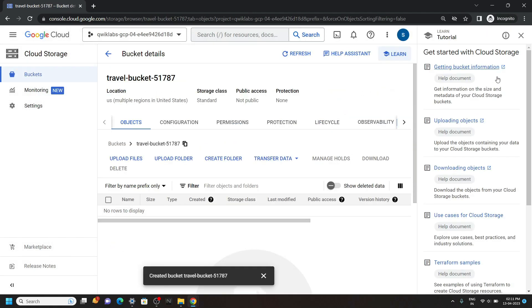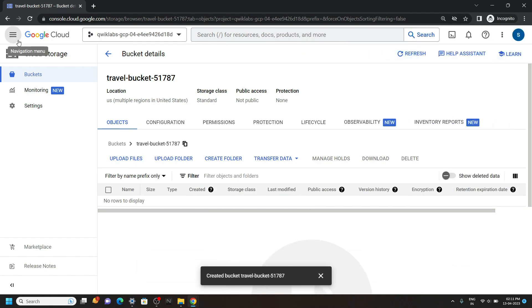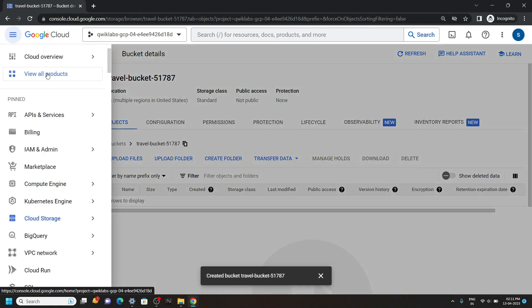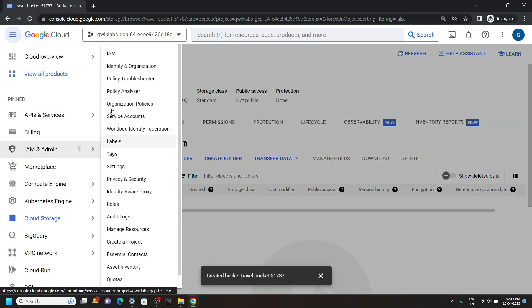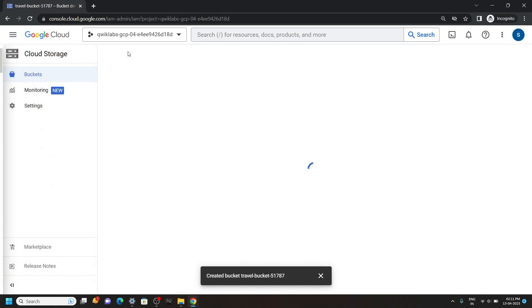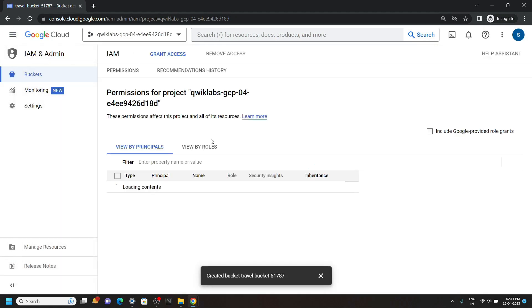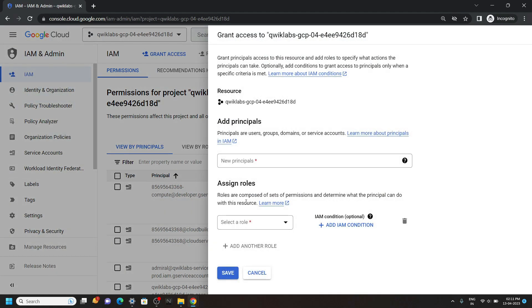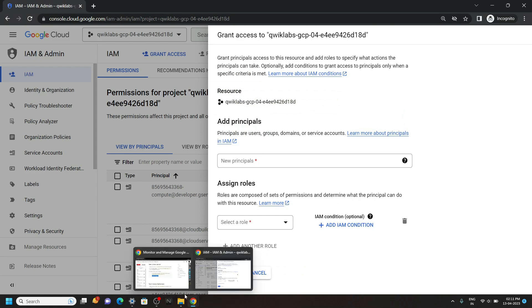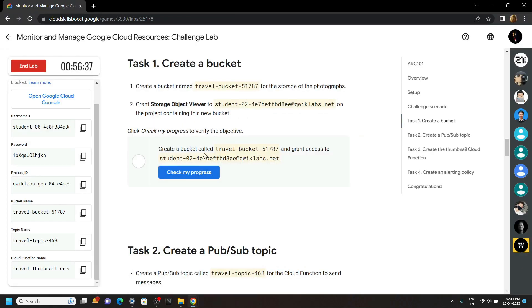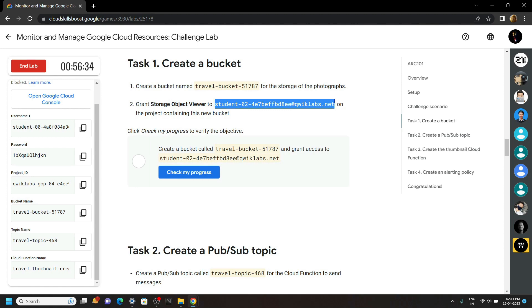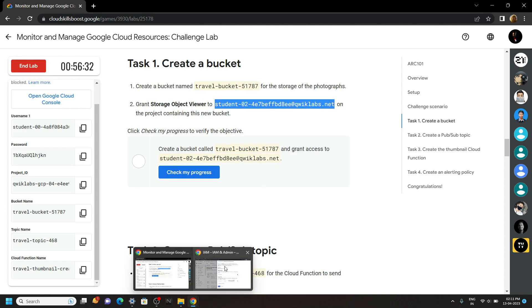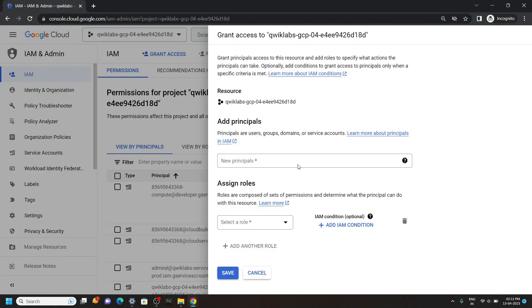Once your bucket is created, go to the IAM. Click on grant access. For principal name, go back to the lab and copy this. Then simply paste it.